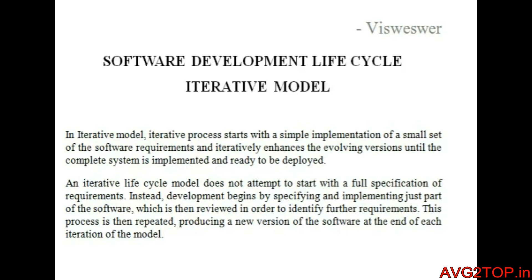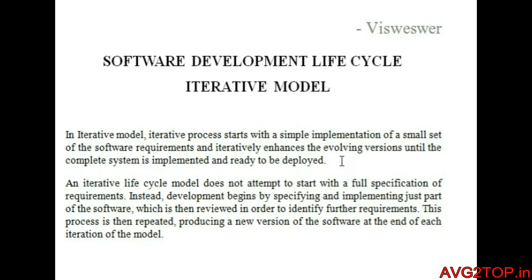The iterative model in software development life cycle is a simple implementation that fulfills software requirements through iterative enhancement. It involves creating various versions of the software until the complete system is implemented and ready to deploy. By specifying and implementing a small part of the software, it is reviewed and identified for future requirements. A new version of the software is produced at the end of each iteration.